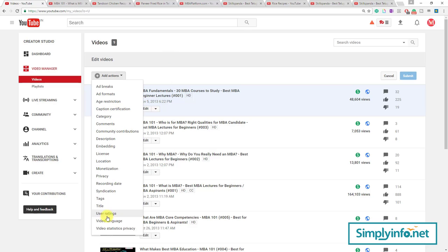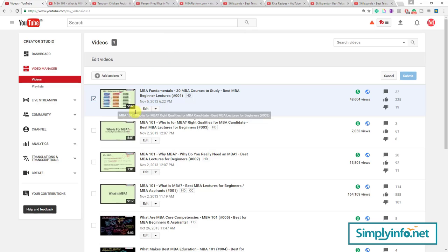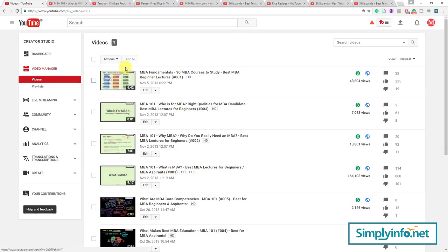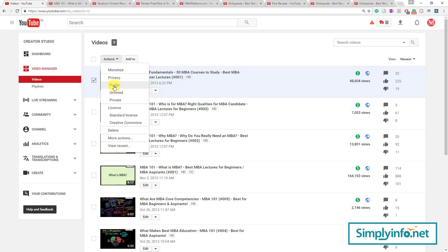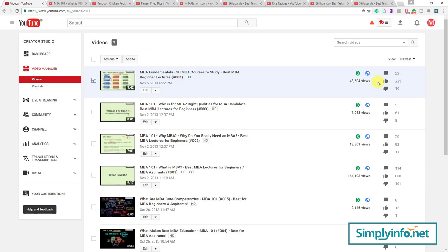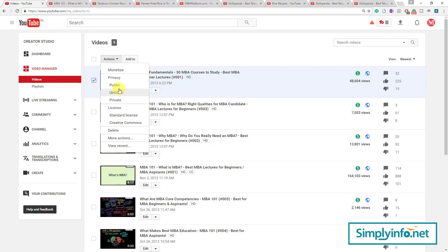Actually we covered all these things when we upload the video. For example, when you click on Edit, you already know how to make it public, unlisted, or private when you upload the video. This one is public right now.